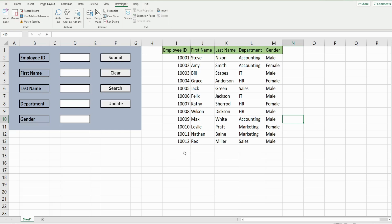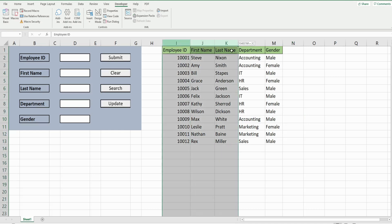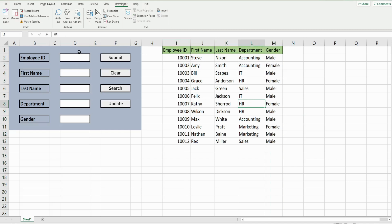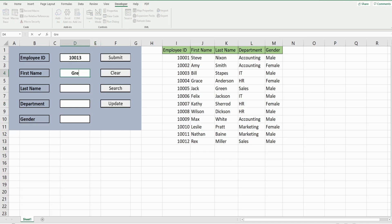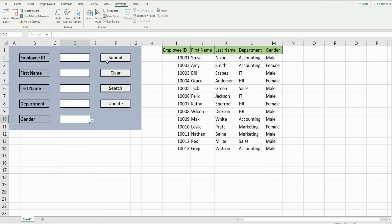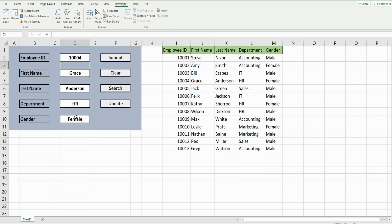What you see here is the finished product of what we're going to build today. I have employee records here to the right. To the left I have our form, and if I want to input a new record I can add a new employee, click submit and this employee should be added to the bottom of our existing data set. I can also perform a search based on the employee ID number, so if I wanted to pull up Grace Anderson I simply type in her ID number, click search and it brings up her records.